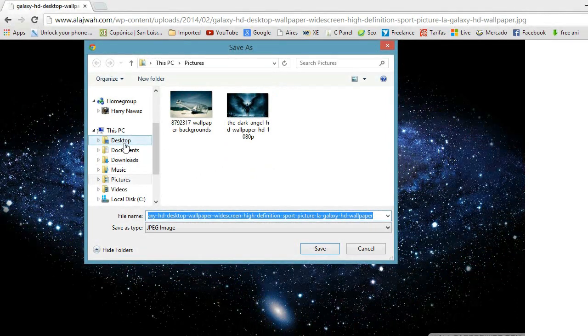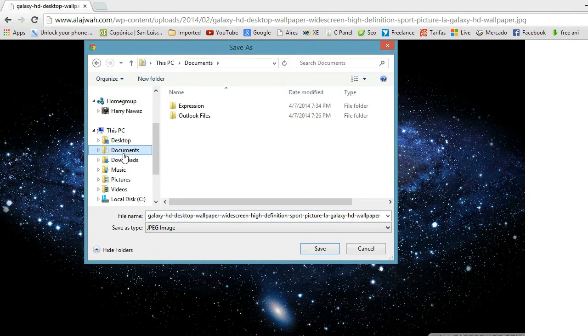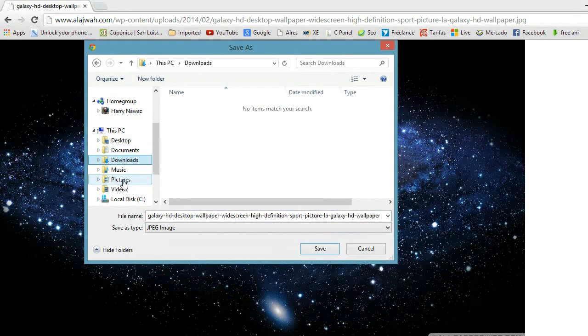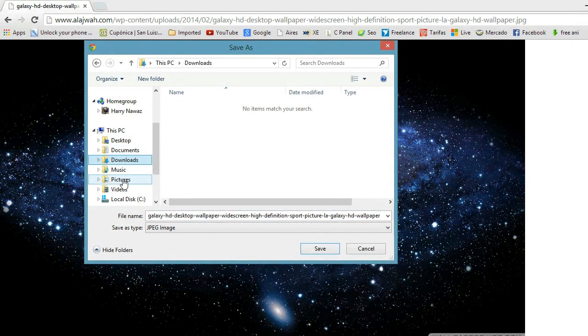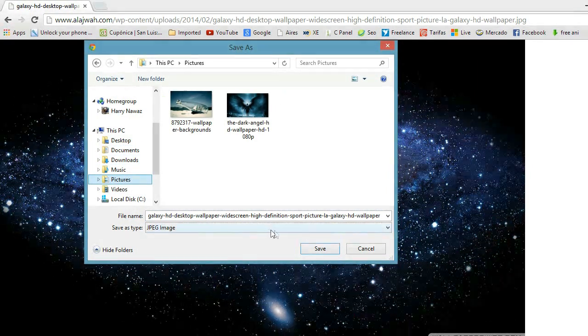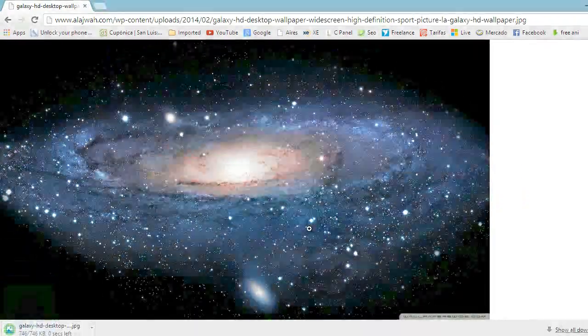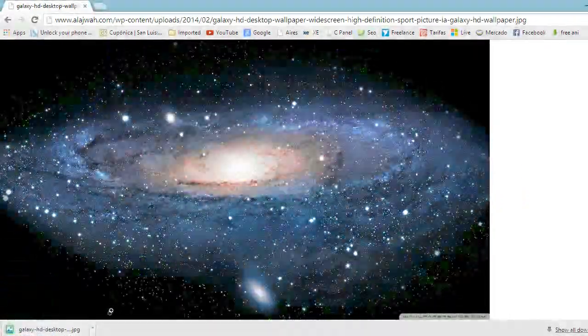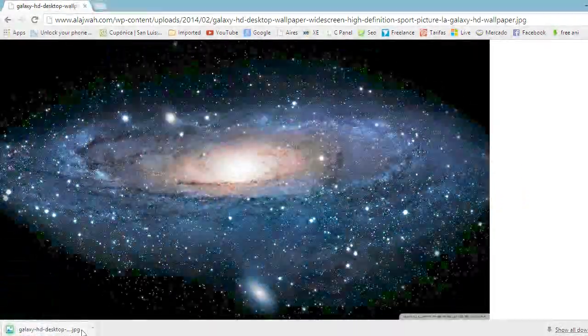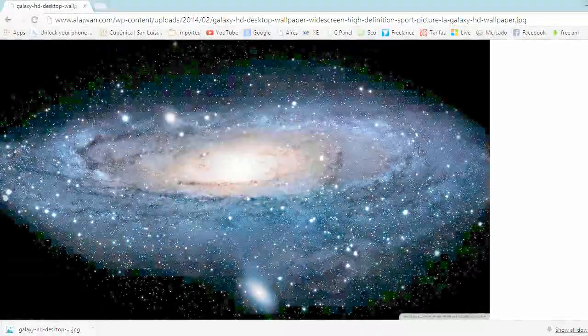You can choose the directory or folder as you want: Desktop, documents, download. I want to download this one at picture. I hit picture. After that I will hit save. It's downloading now as you see at the corner. It's done.